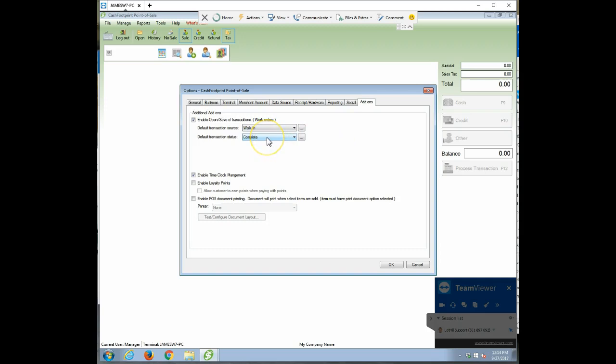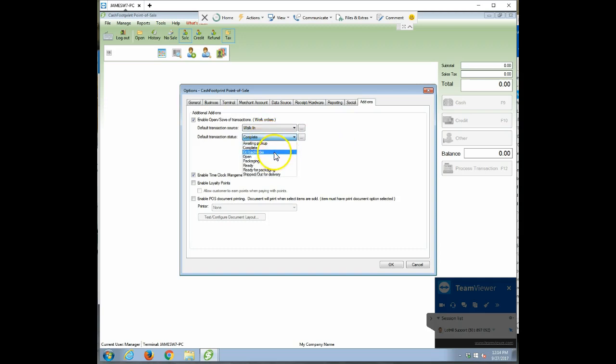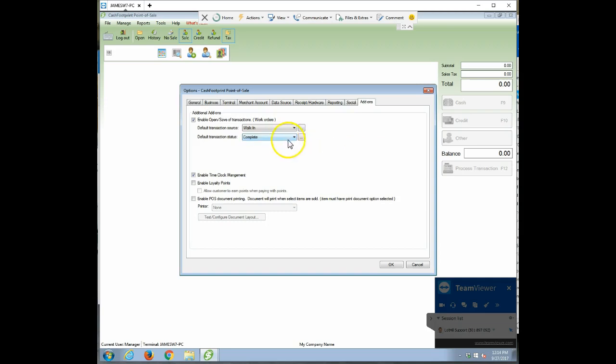And then the different status or state of a given transaction, whether it's complete or if it's open, waiting for pickup. Like if they did a phone order, you could change the state to waiting for pickup or packaging or that type of thing. You can customize all these just by clicking the Ellipsis button here to the right.